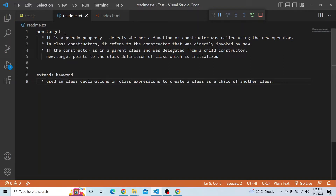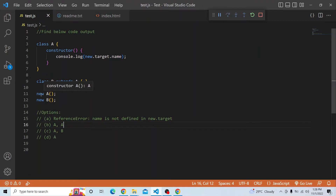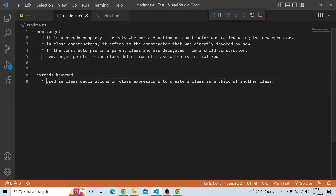It detects whether a function or constructor was called using the new operator. You can see here we are calling this class using the new operator, and new.target captures that event. In class constructors, new.target refers to the constructor that was directly invoked by new — direct invocation by new is what new.target refers to.